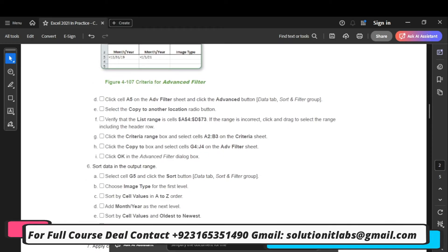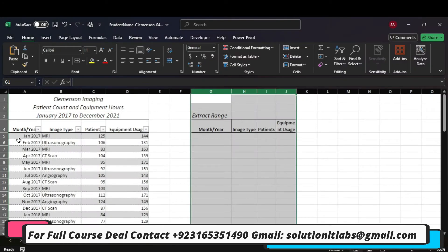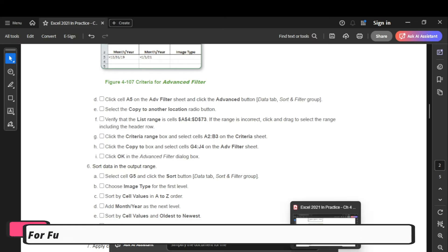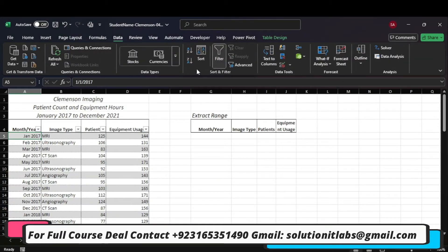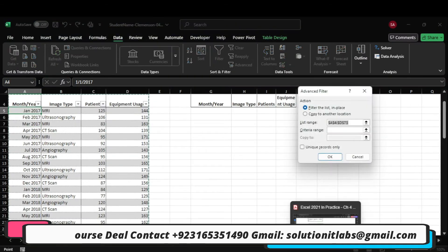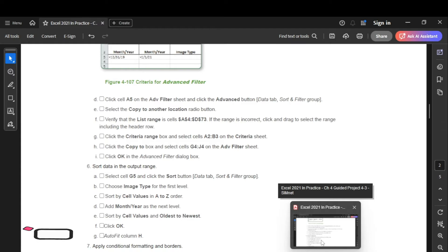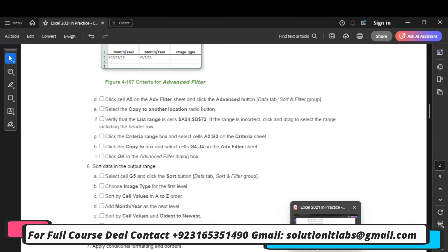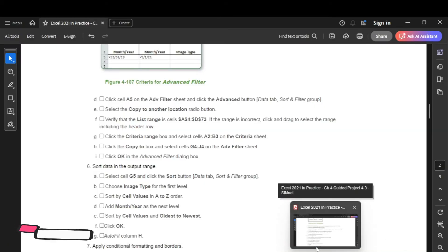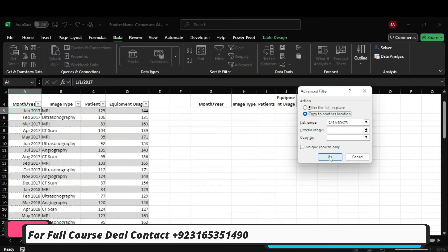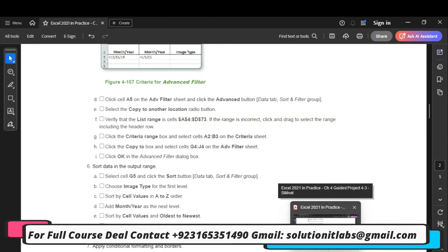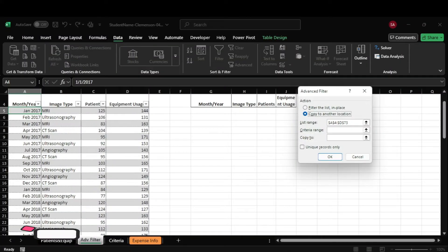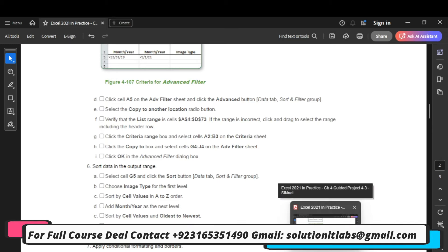Click cell A51, then set the filter to copy to another location. Click the criteria interior range.